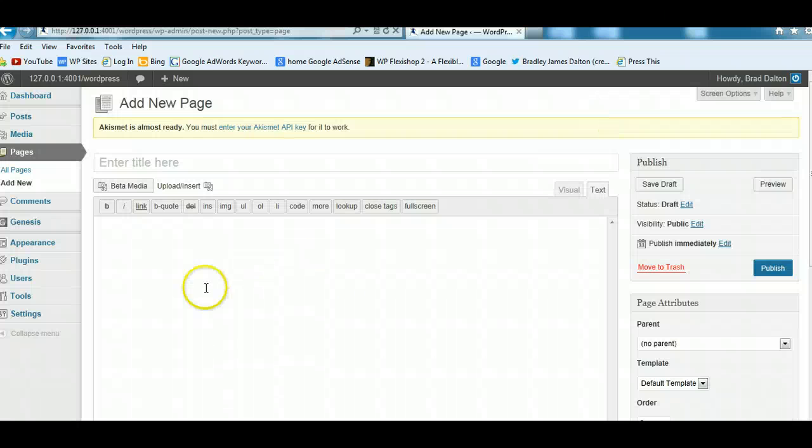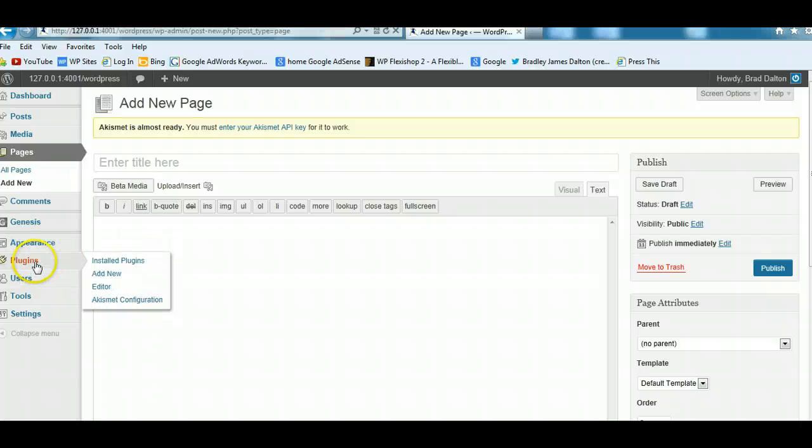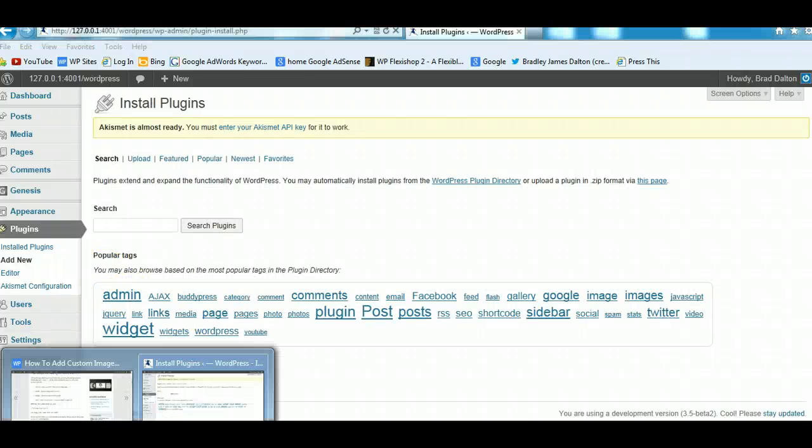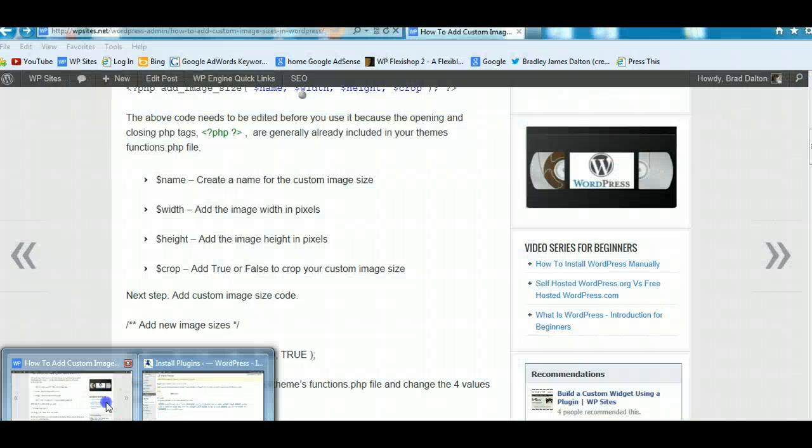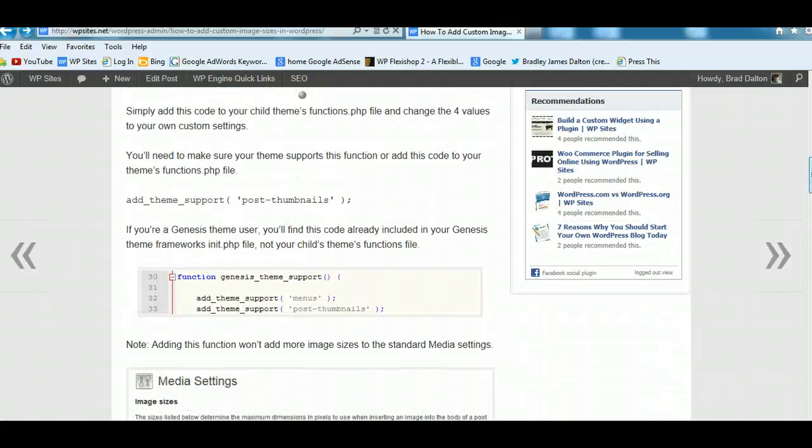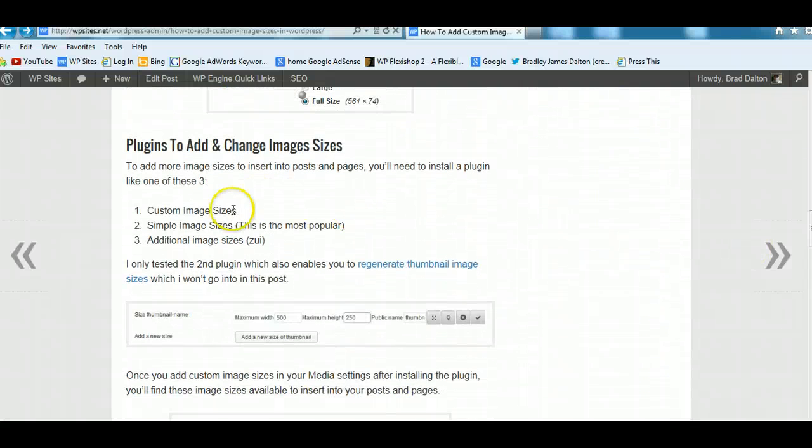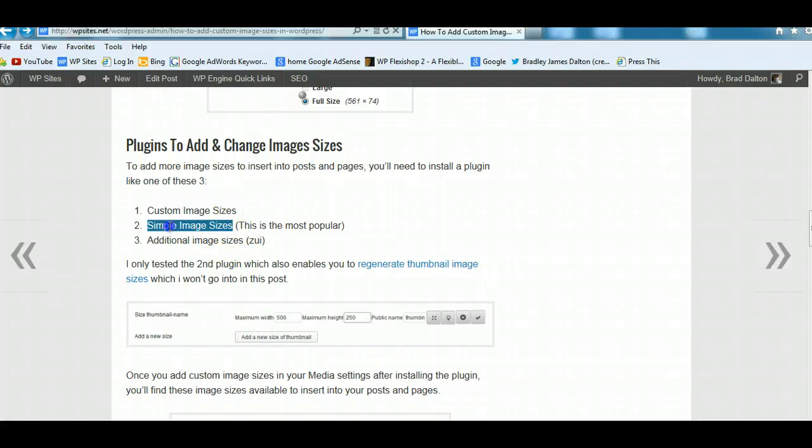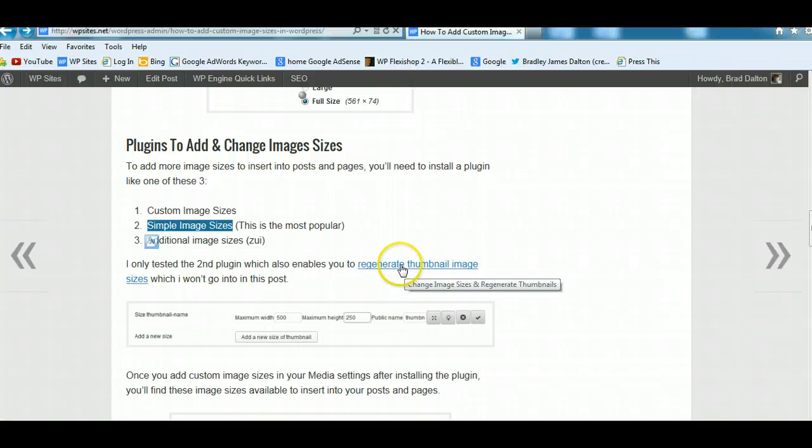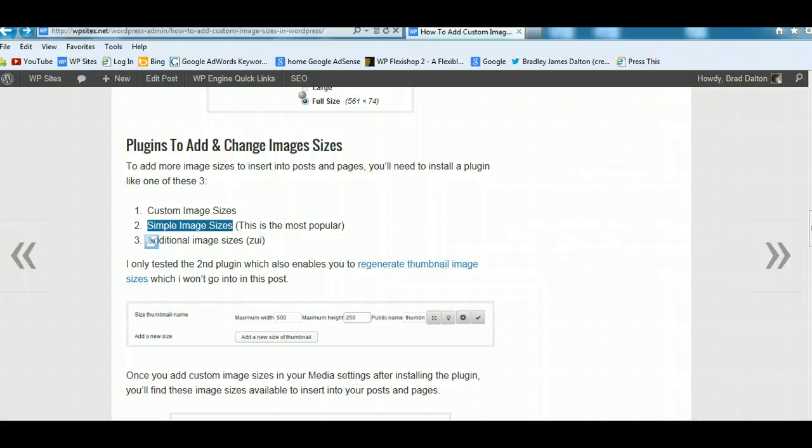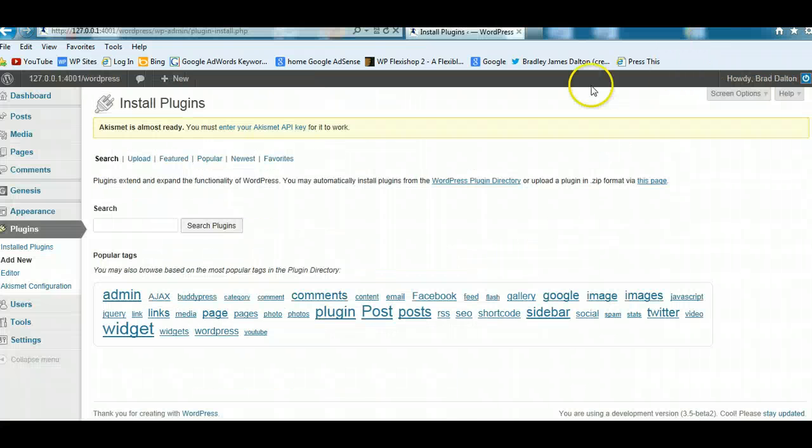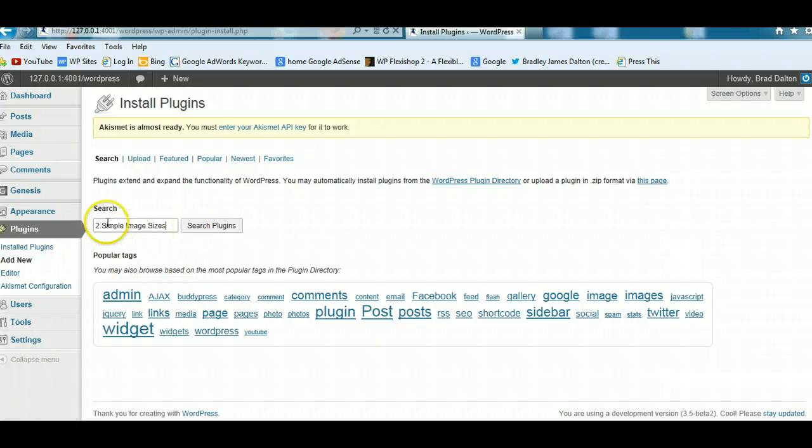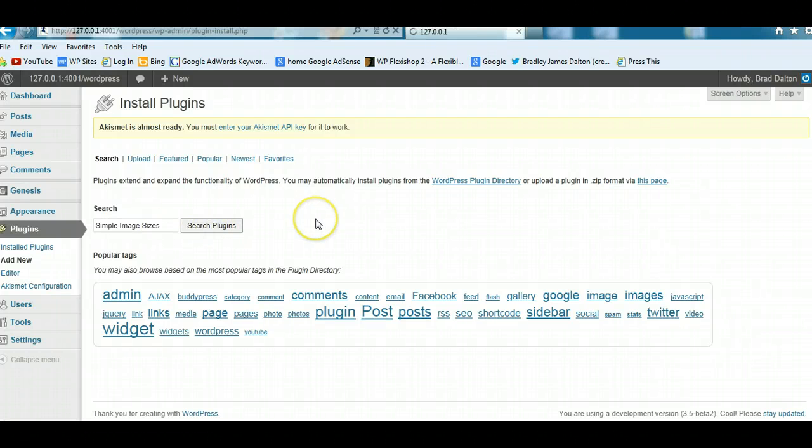You'll notice that there's these default sizes which WordPress automatically creates. They haven't added the additional sizes which I've added to the child theme functions file. So if you want to add them here as well, you can do that as well, but you'll have to install the plugin. So let's just have a look at that. So we'll go to plugins, add new. And we'll have to find the right plugin. Now there's several different plugins which you can use to do this. Custom image sizes, additional image sizes, simple image sizes. Okay, this is the best one. This is the one I've tested.